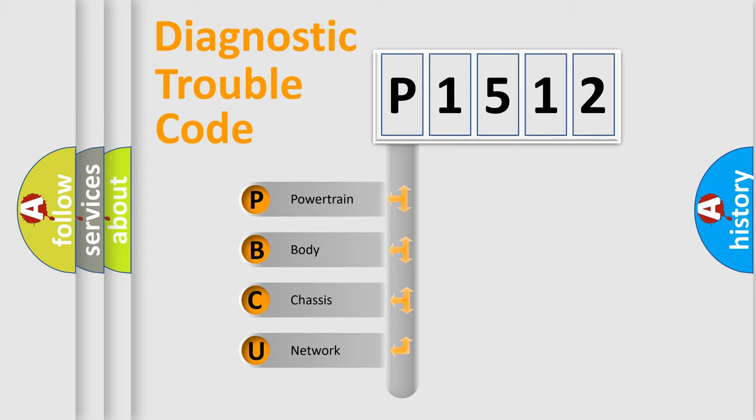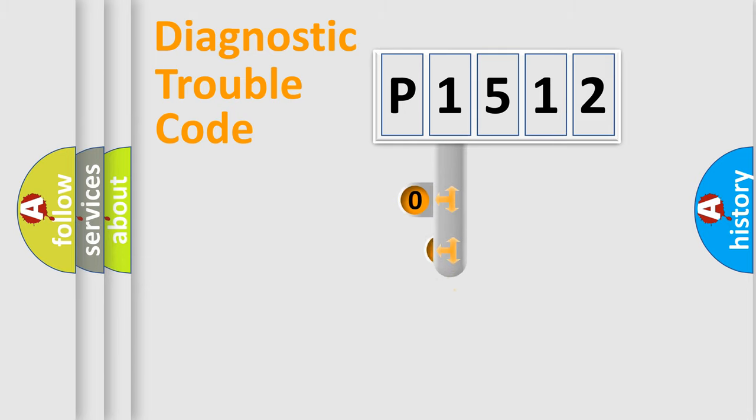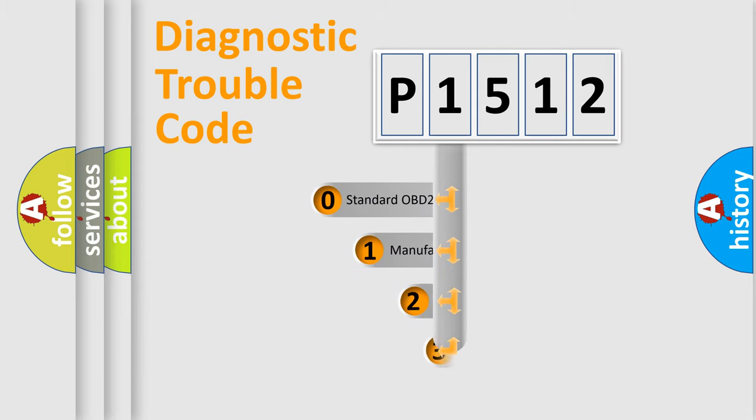We divide the electric system of automobile into four basic units: powertrain, body, chassis, and network. This distribution is defined in the first character code.